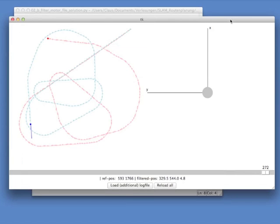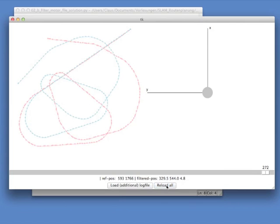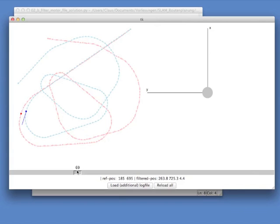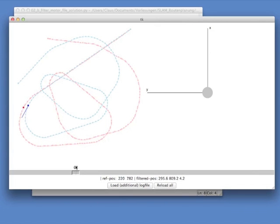Now we can go back to our visualization and just press reload all. And as you could see right now, the trajectory moved a little bit. It's better now. So the turns it takes, they are still too narrow. But it's better.